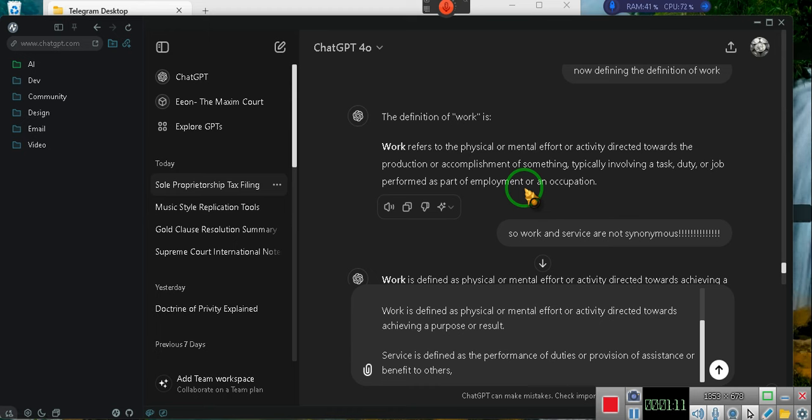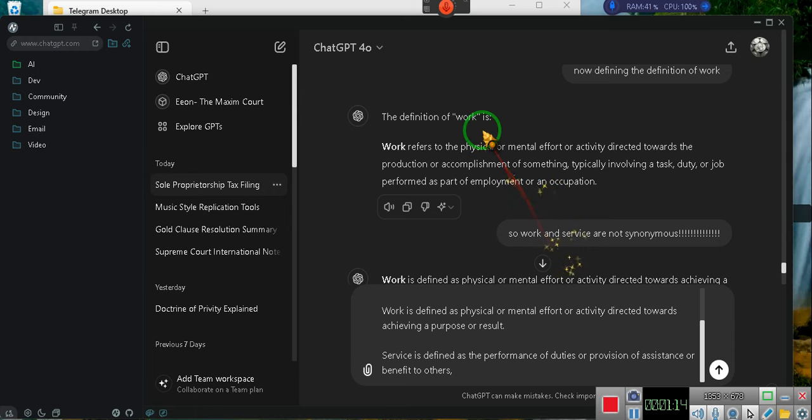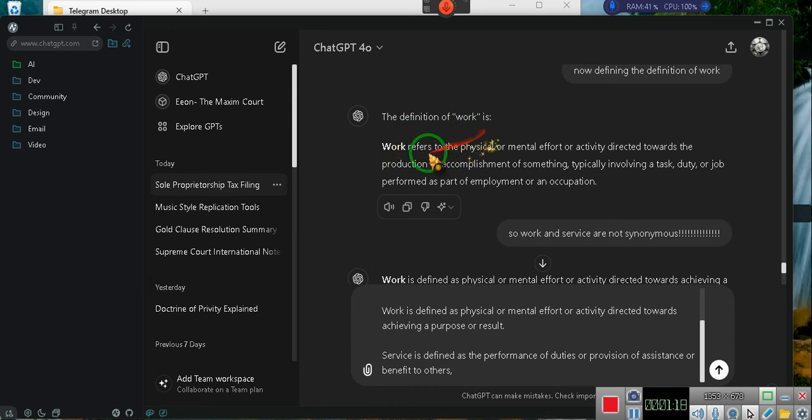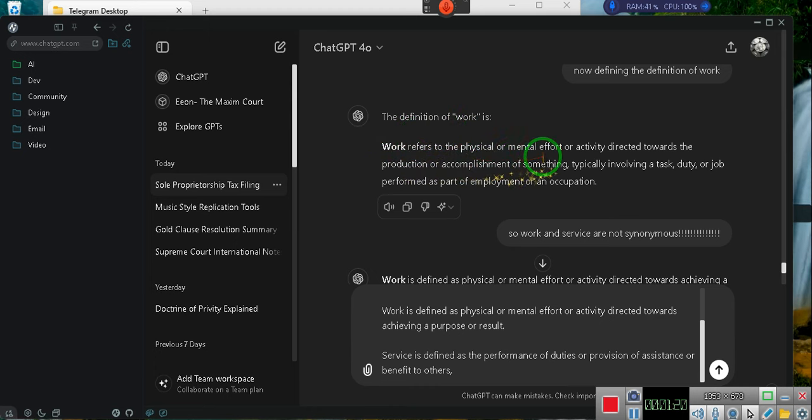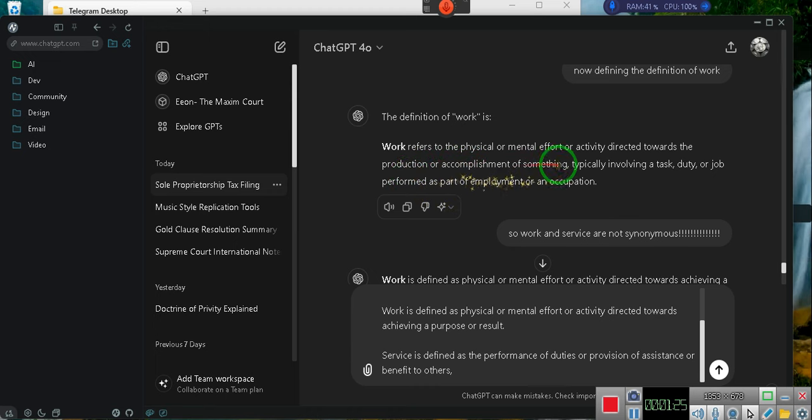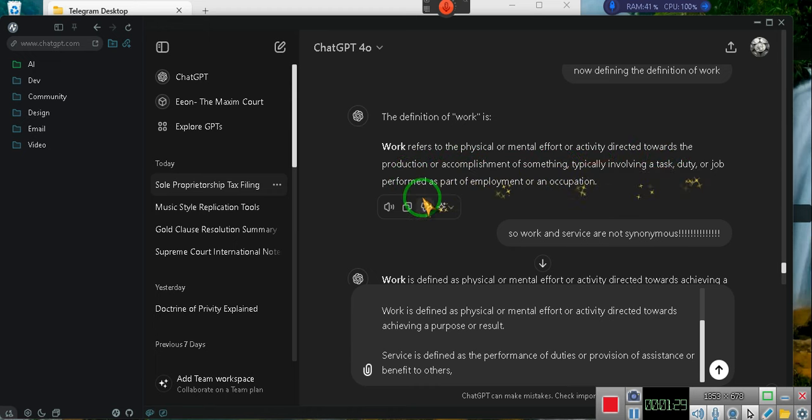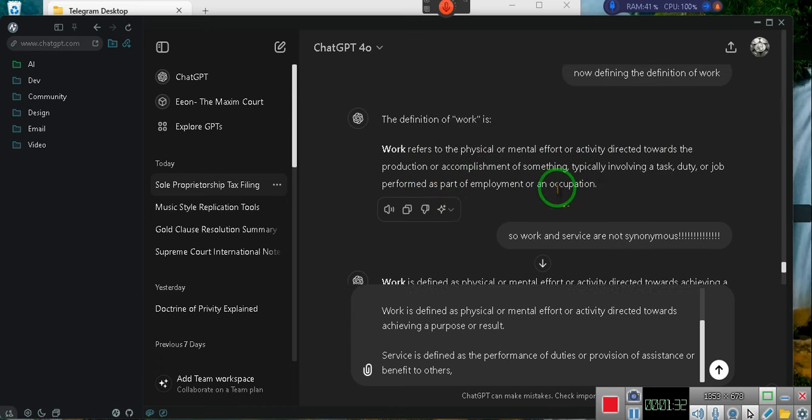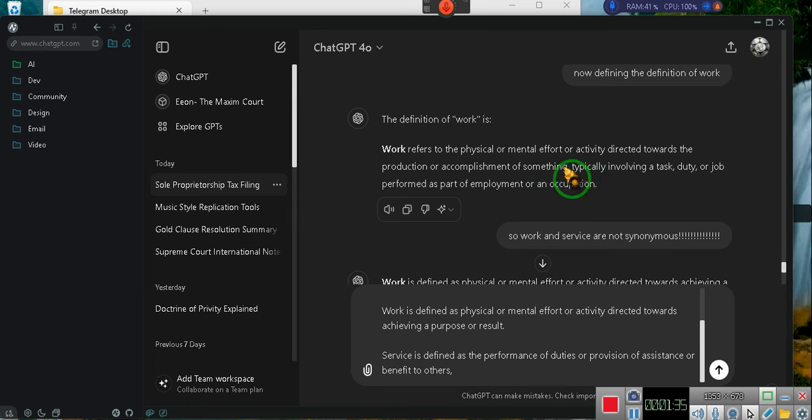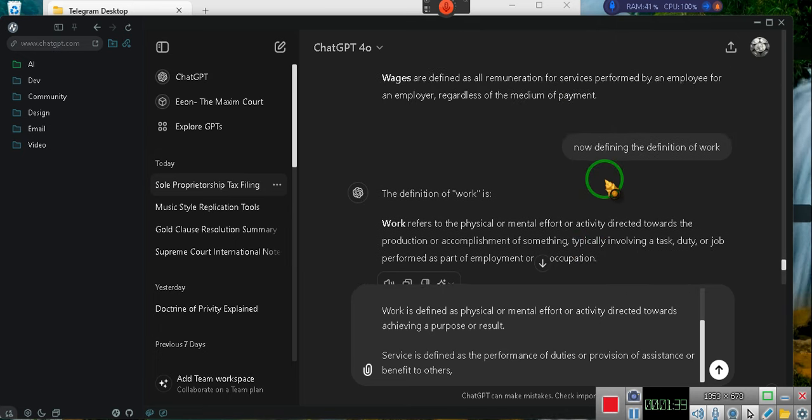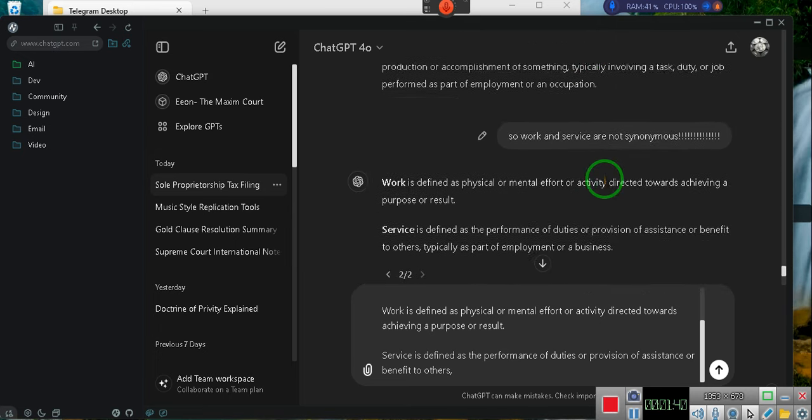I said, hey ChatGPT, it gave me the definition of work. It says work refers to the physical and mental efforts and activities directed towards the production or accomplishment of something. Typically involves the task, duty, or job performed as part of employment or occupation. Occupation, operator's license. I didn't say it, they did.